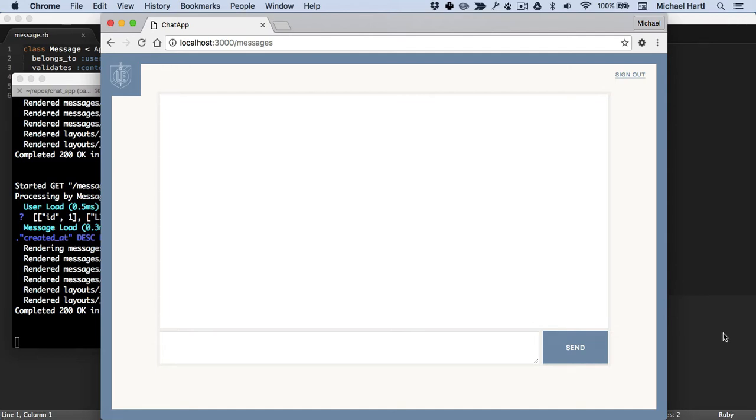Action Cable is useful for making real-time web apps where there's a persistent connection between the server and client so that the server can update the client in real-time. The example application we'll be using is a chat app that makes use of this real-time capability.